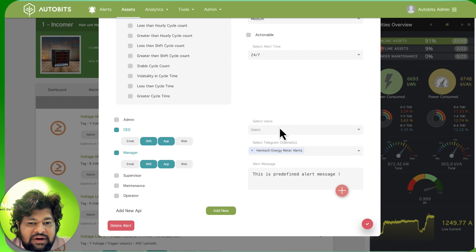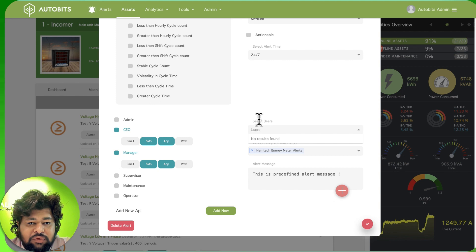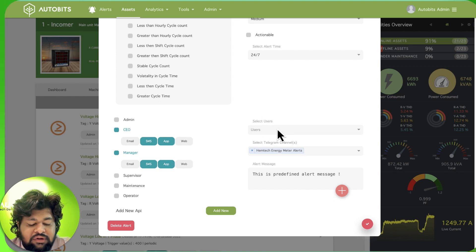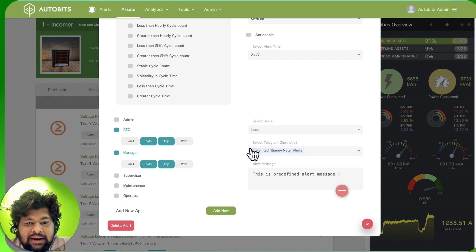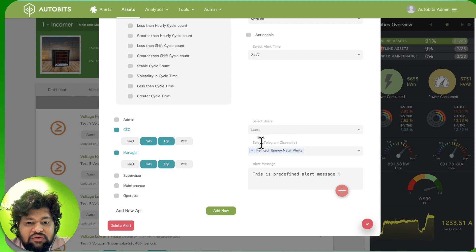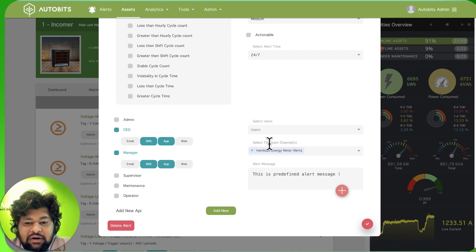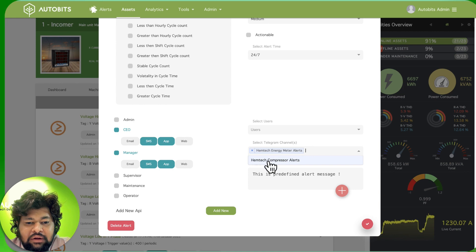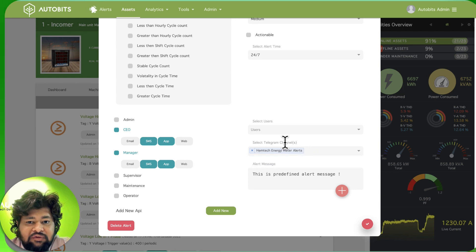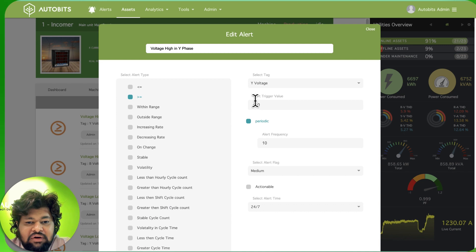You can also set users that will get the alert on WhatsApp. WhatsApp has not been configured for this company. You can set which all Telegram channels will be sent this alert. We can see that there is one Telegram channel in which this data will be sent.